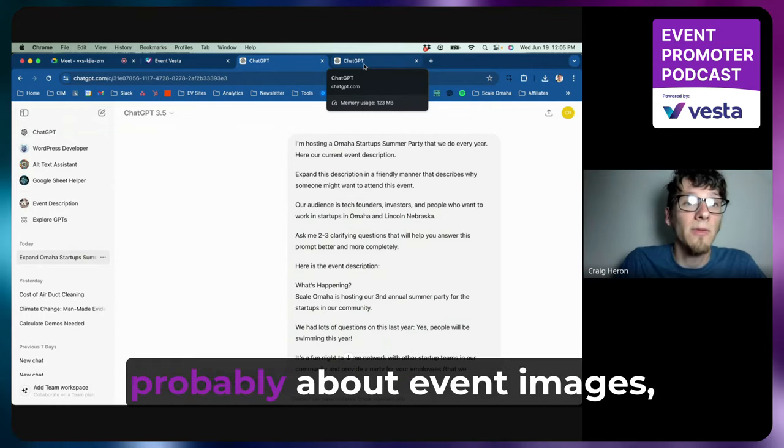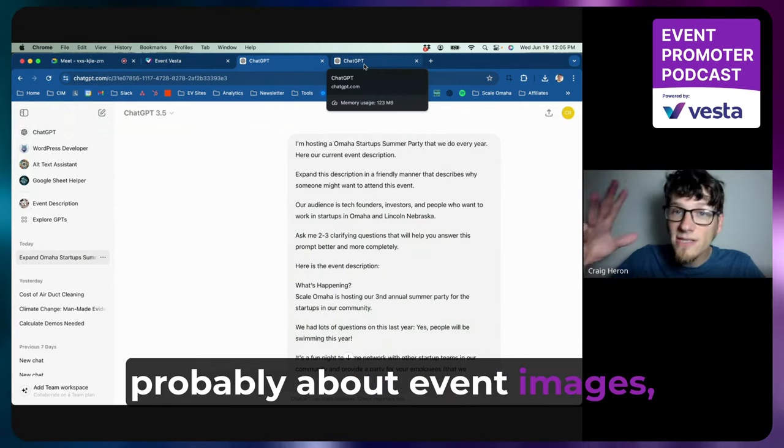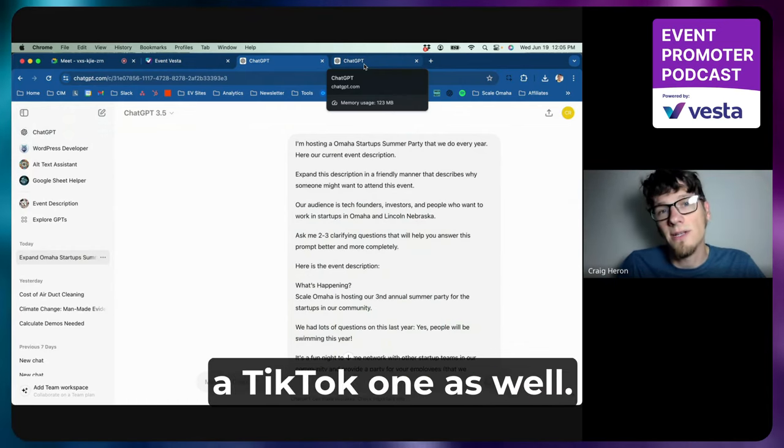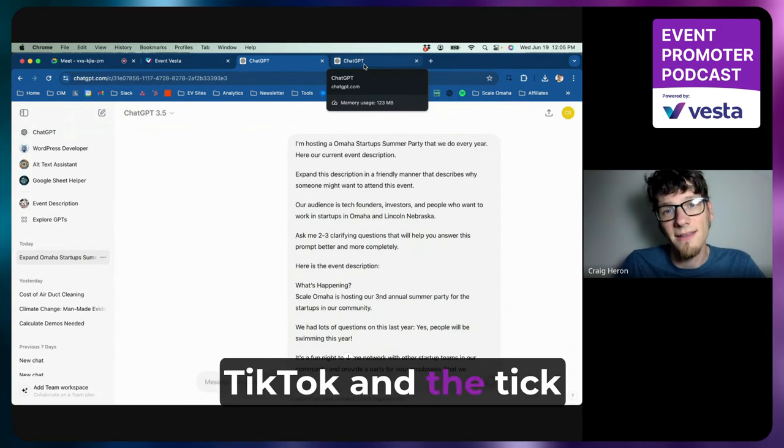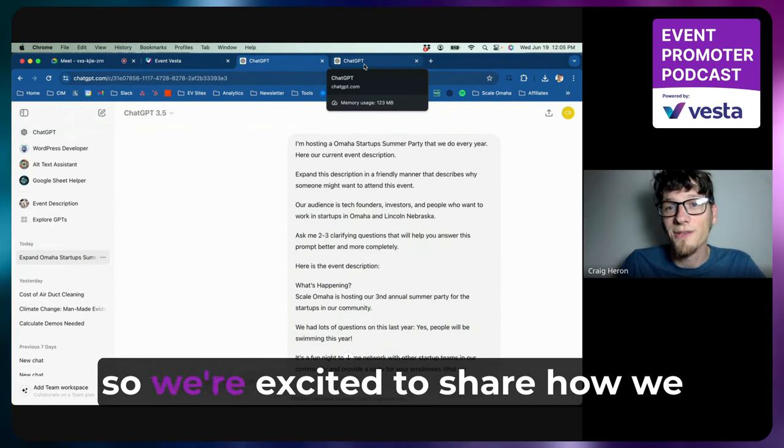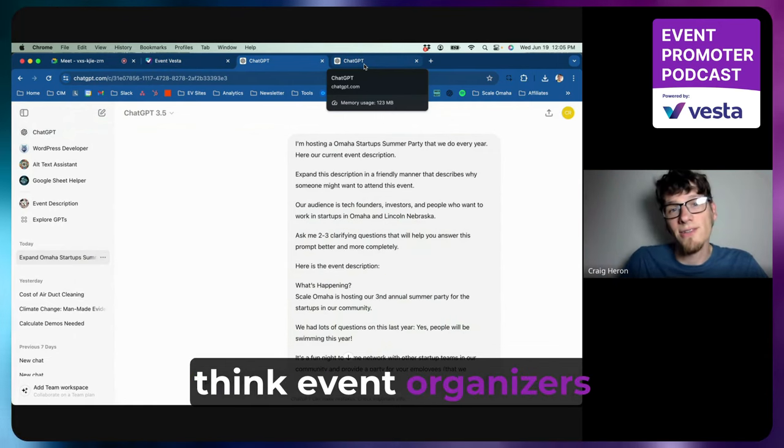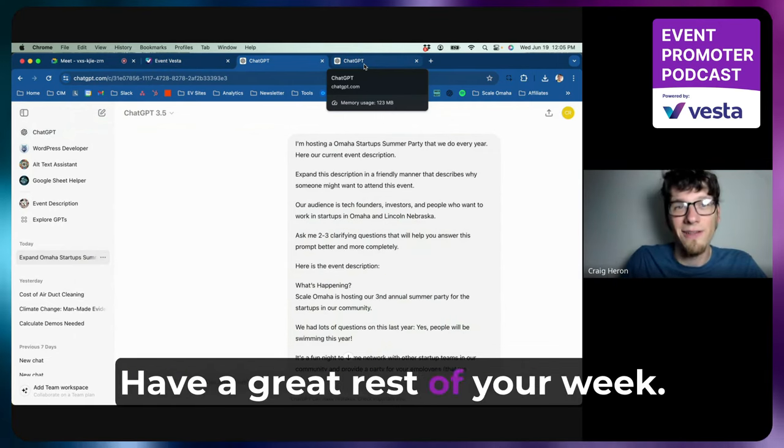And tune in next week, we'll be doing another one, probably about event images. And we're also working on a TikTok one as well. We've been doing a lot with TikTok and the TikTok algorithm, so we're excited to share how we think event organizers can use that. Thanks, have a great rest of your week.